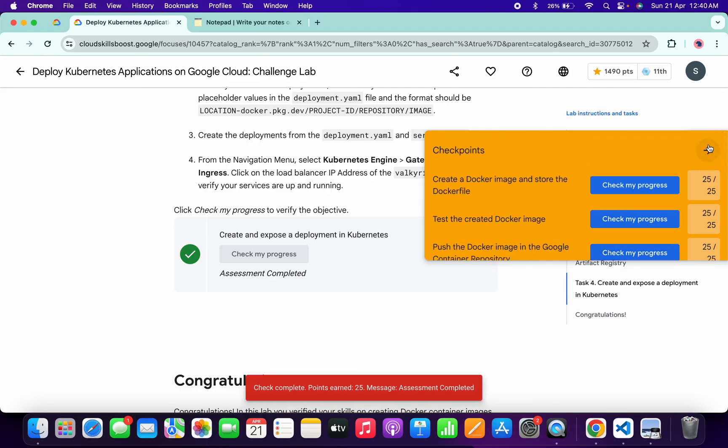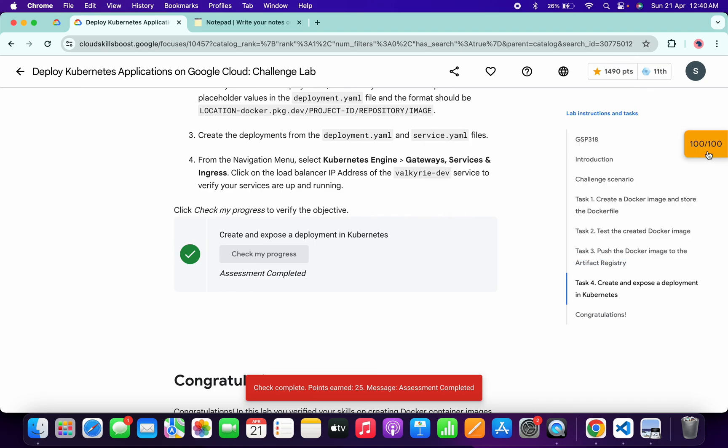And that's the way we complete this lab. If you still have any doubts, please let me know in the comment section. Thanks for watching and have a good day, guys.